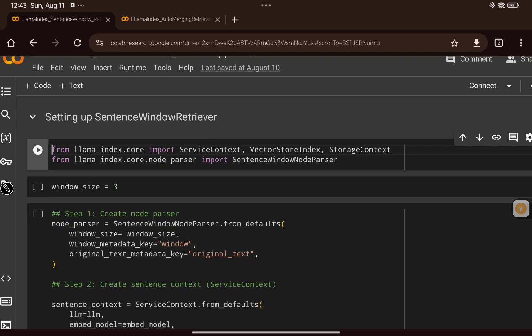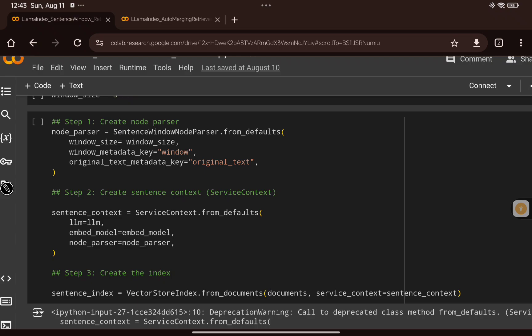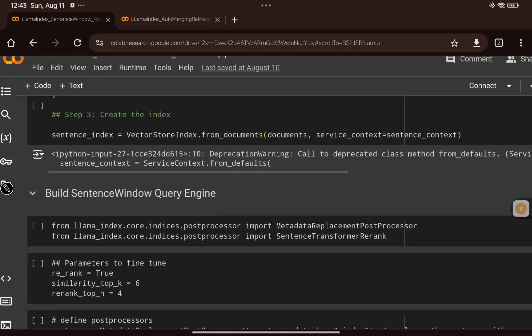There are three steps to create the sentence window retriever. First, we create a node parser using the SentenceWindowNodeParser, passing the window size — which defines how many surrounding sentences to include when enriching context. Second, we create the service context, passing the LLM, the embedding model, and the node parser from step one. Third, we create the index using VectorStoreIndex from documents to build the sentence-level index.